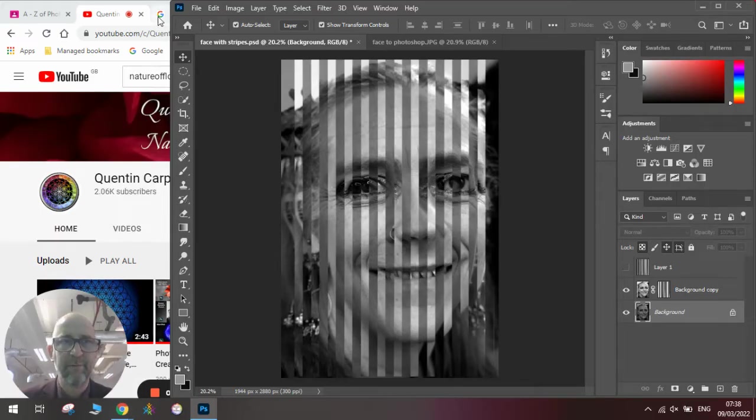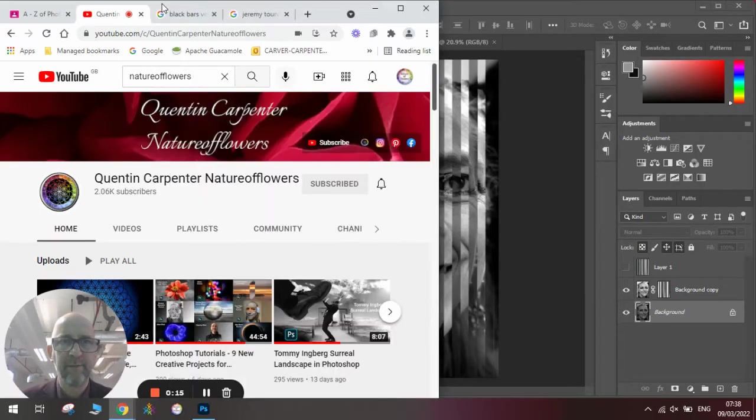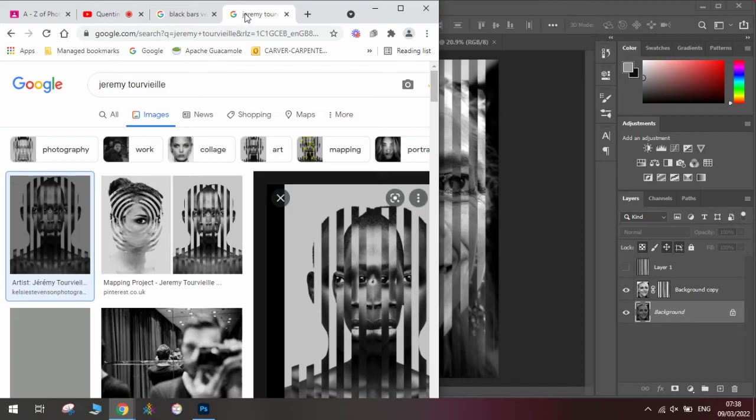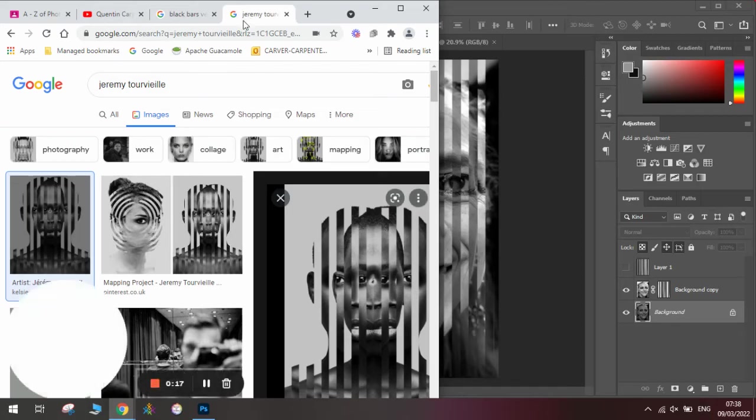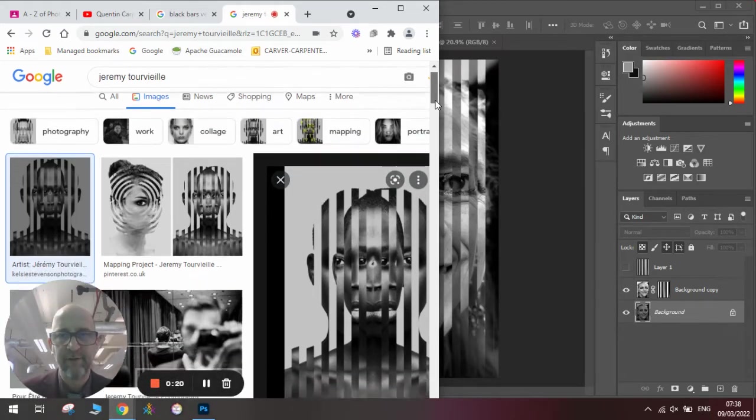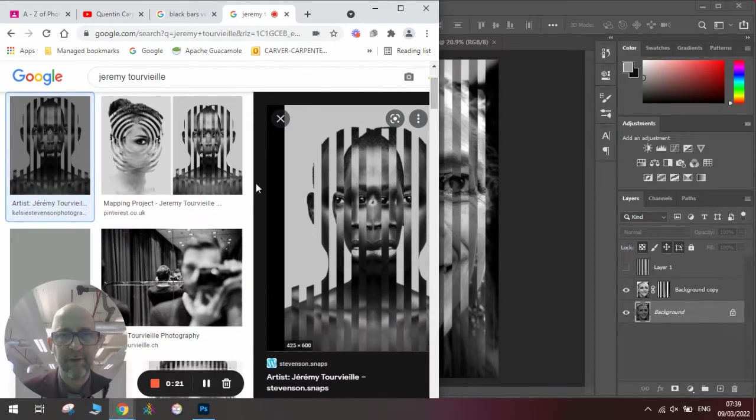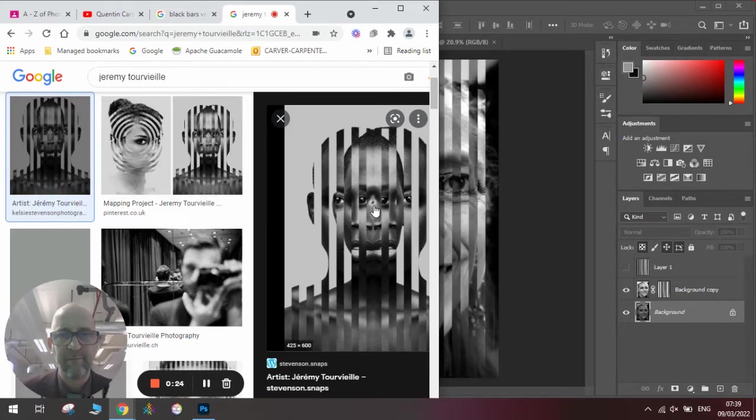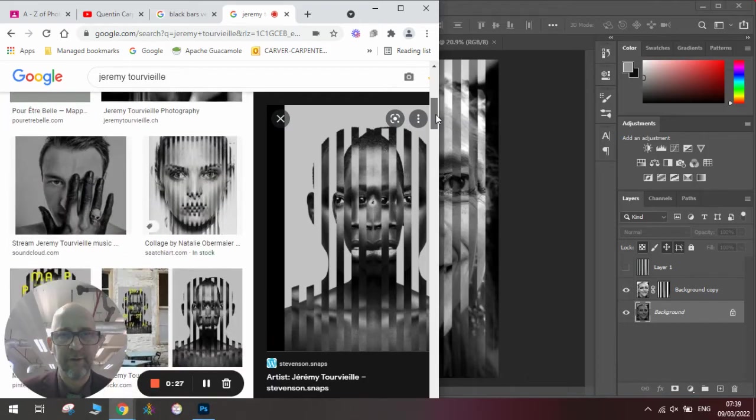We're inspired today by an artist called Jeremy Torvelli, who did this very interesting picture here where he took stripes and moved the images around. It's been done a few times by different artists. You can see this sort of effect,